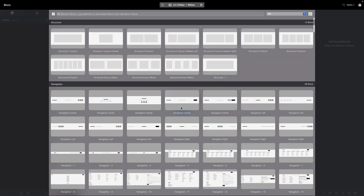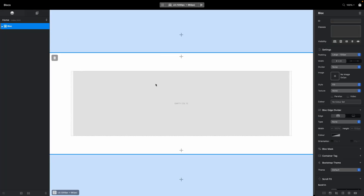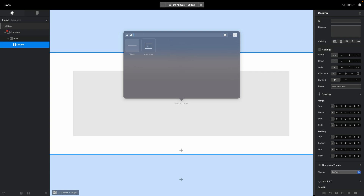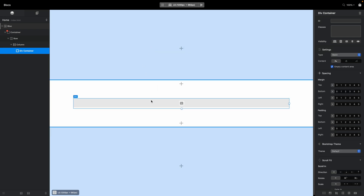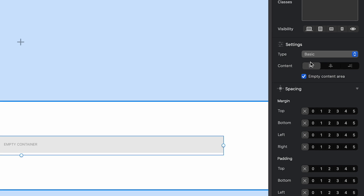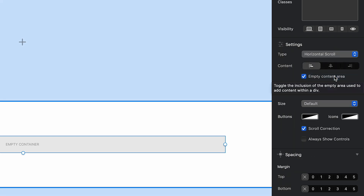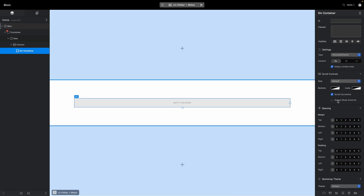The first part focuses on the basics. To add a new horizontal scrolling section, add a div container. In the right sidebar, you have an option to set the type for this div container, and there is an option called Horizontal Scroll. If you select it, you'll see a new settings panel that lets you change size, buttons, icons, scroll correction, and always show controls.